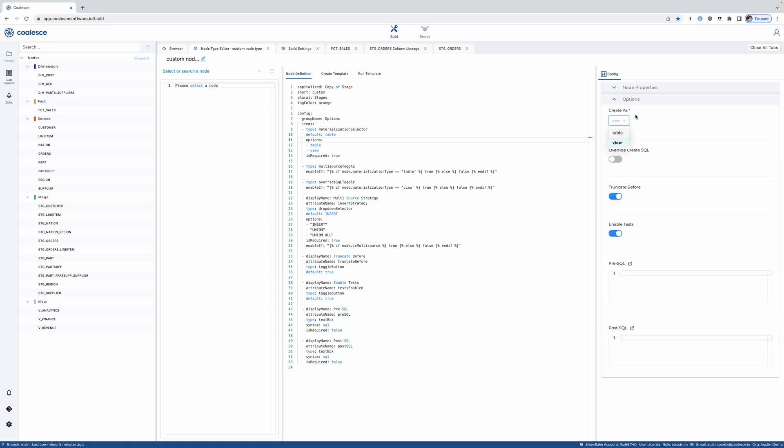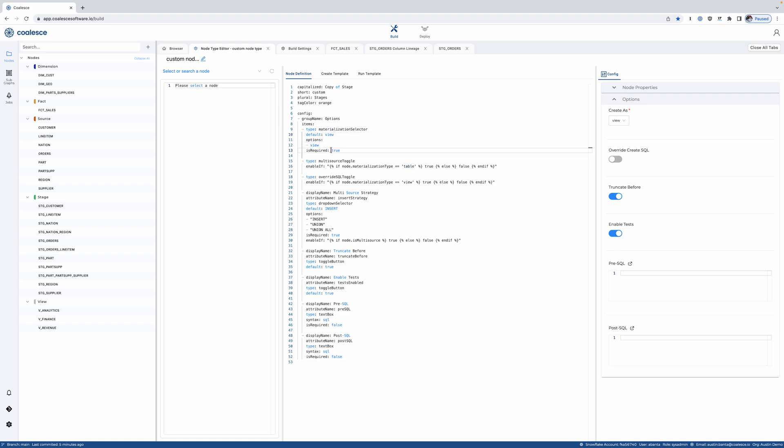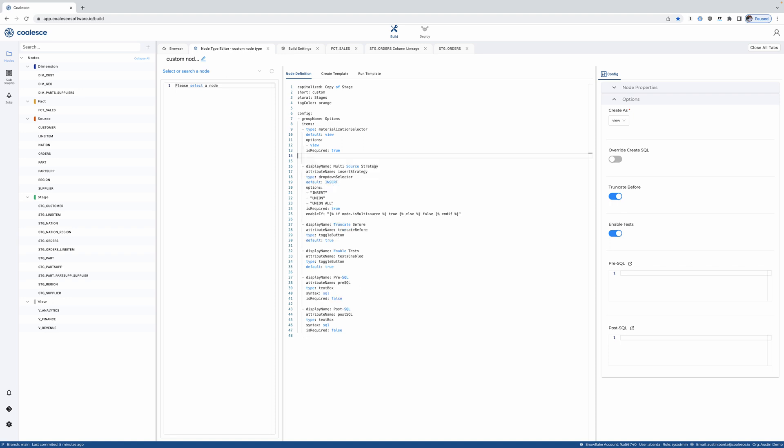So here I'll say, maybe things should only be materialized as views. I don't want people to be using tables for this node type and a couple options like overriding SQL I want to actually turn off.